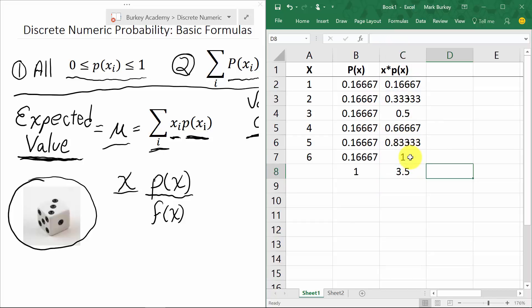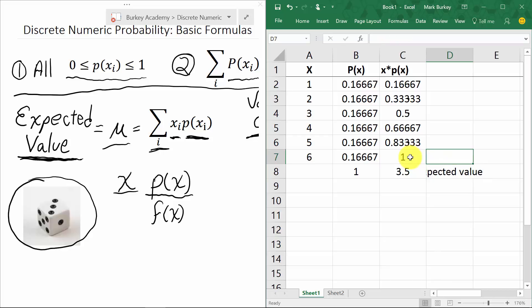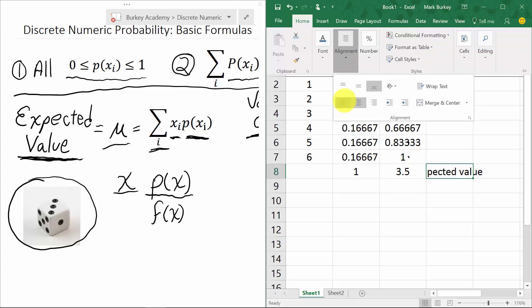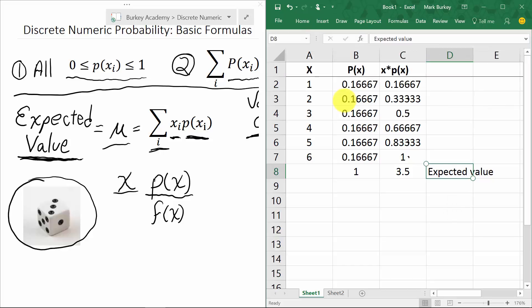After multiplying and adding all those up, we get 3.5. So 3.5 is the expected value, which means it's the long-run average. If we were to roll a die and record all the numbers as we kept rolling and then average them, we'd expect the value to get closer and closer to 3.5 over time. Don't let the words fool you — in English, 'expected' sounds like what we expect to happen, but of course 3.5 is never what happens when you roll a die; you just can't roll a 3.5.